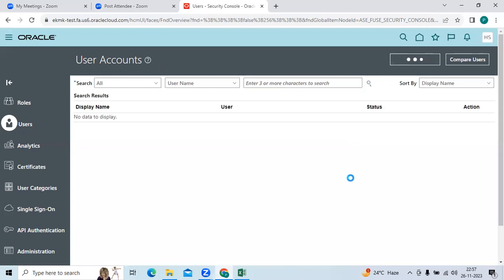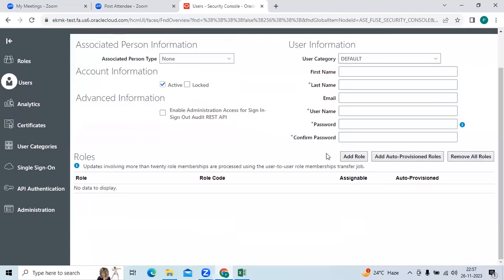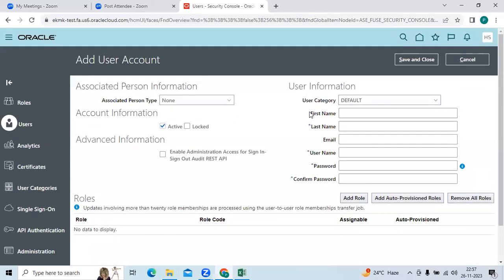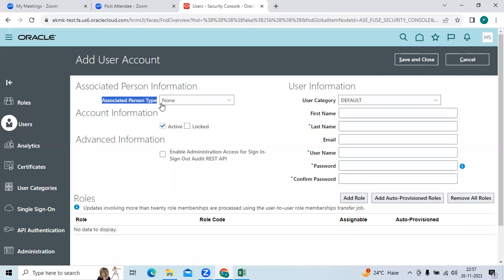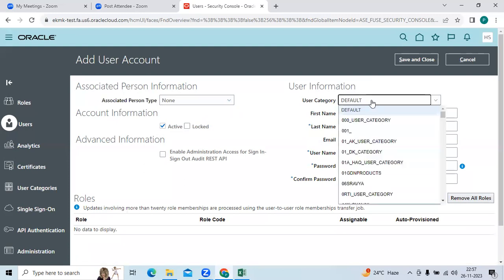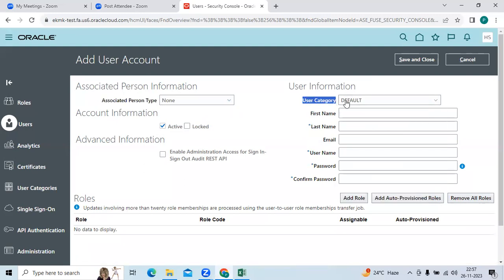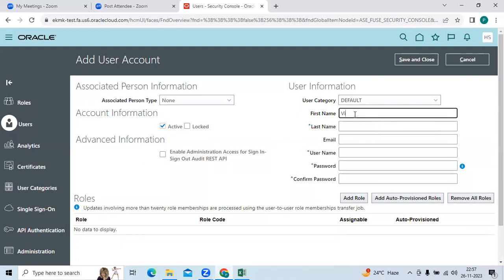Click 'Add User Account.' Here you can observe the mandatory fields — mandatory fields are indicated by a star mark. You can see the active status; you can lock it in future and associate a person type. You can create categories within the user and assign them one by one. For first name, enter 'Vikyath'; last name, enter 'Pola.'